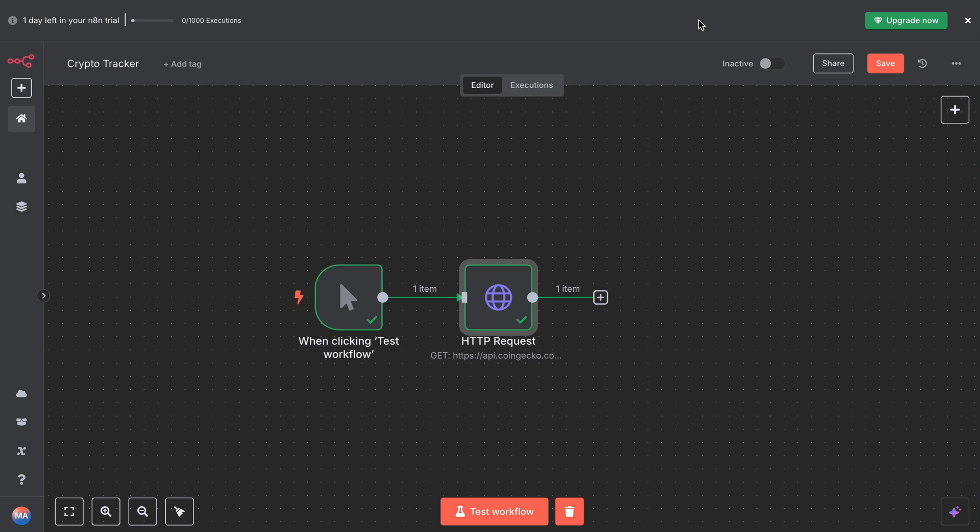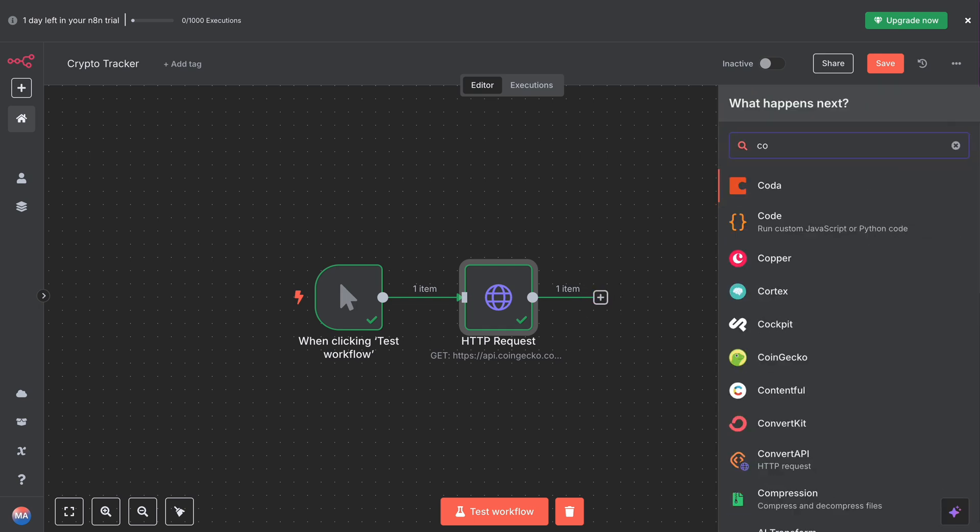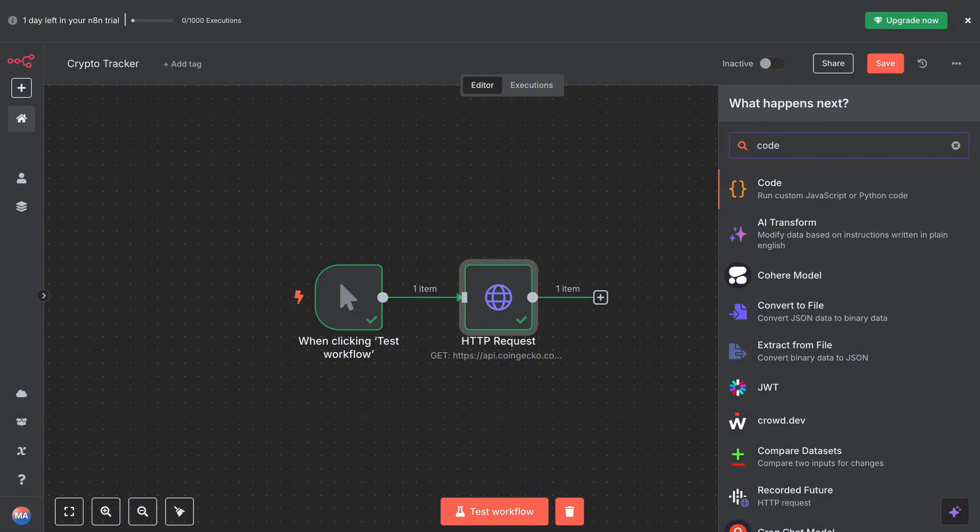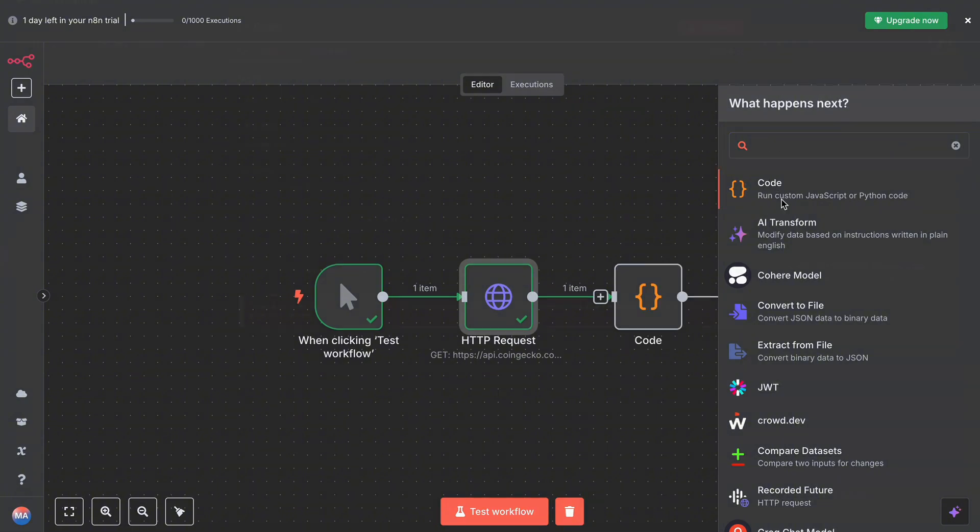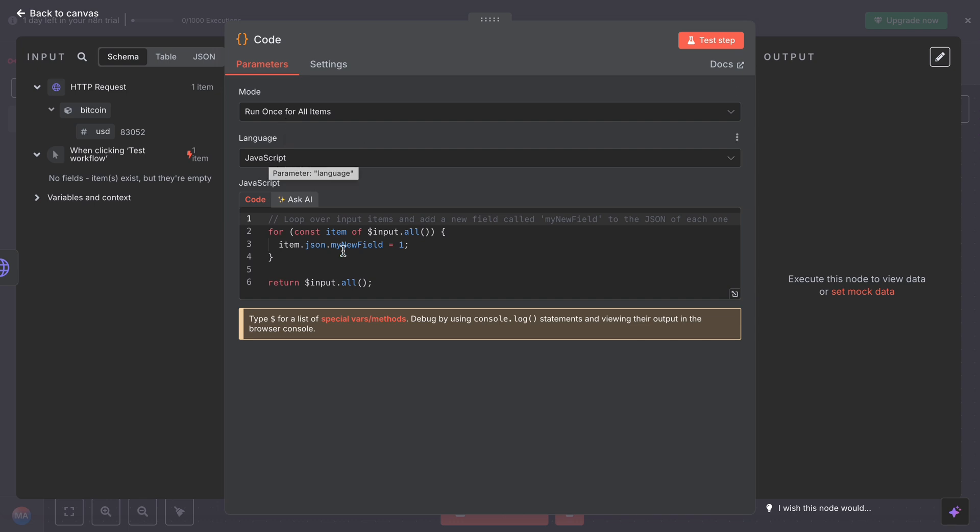Moving on to the next step, now we want to calculate how much the price has changed since the last time we ran the workflow. For this, we will use a code node. Click, hit add code. Now you have to—for the mode, it should be 'Run Once for All Items.' Language, choose JavaScript.